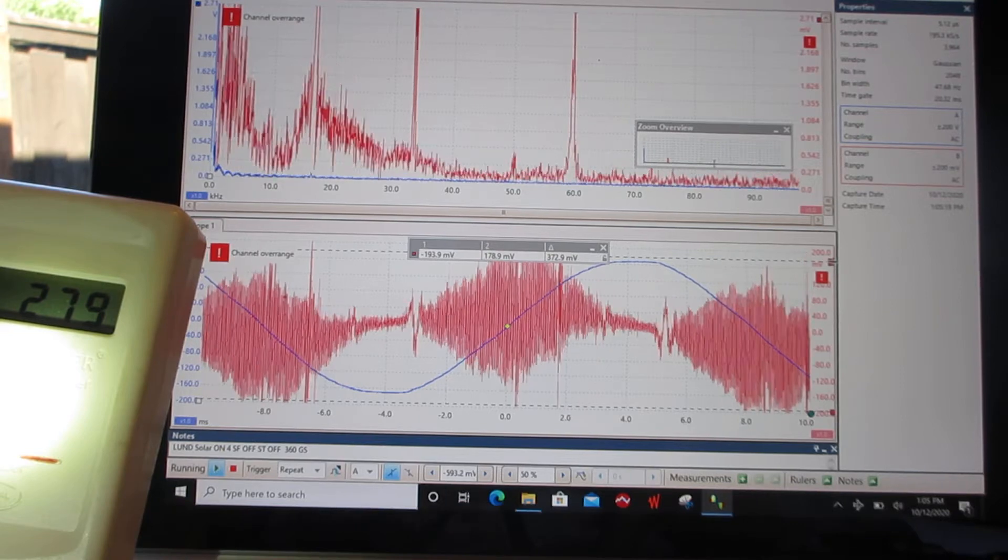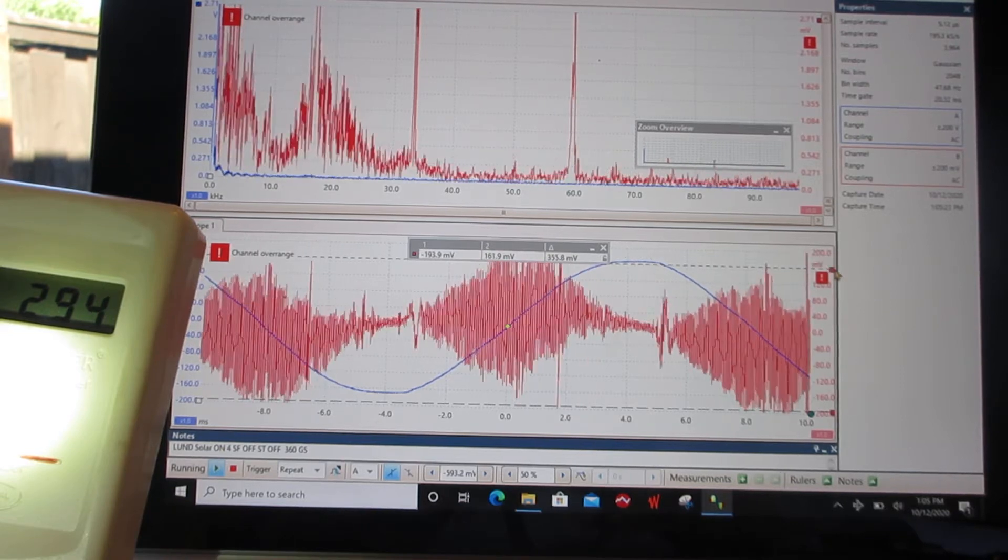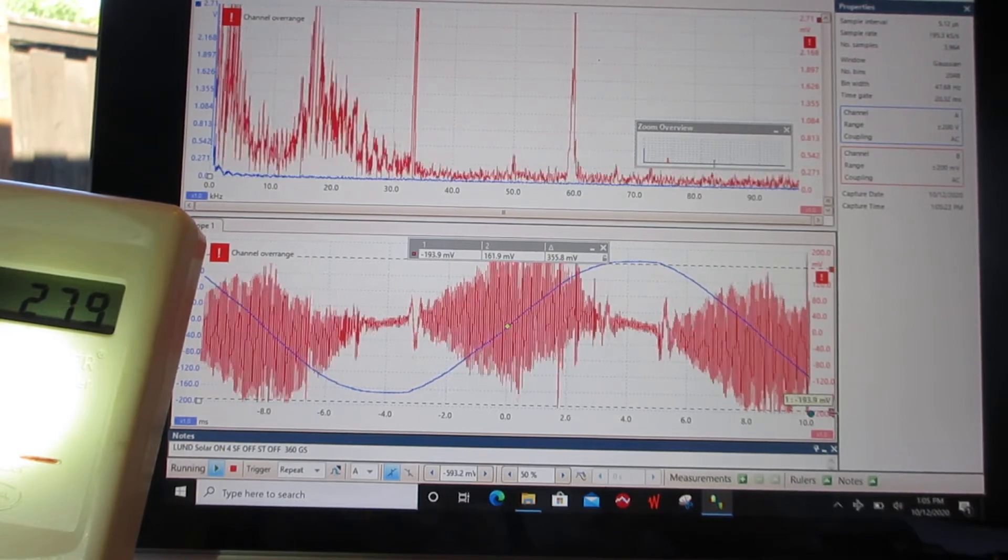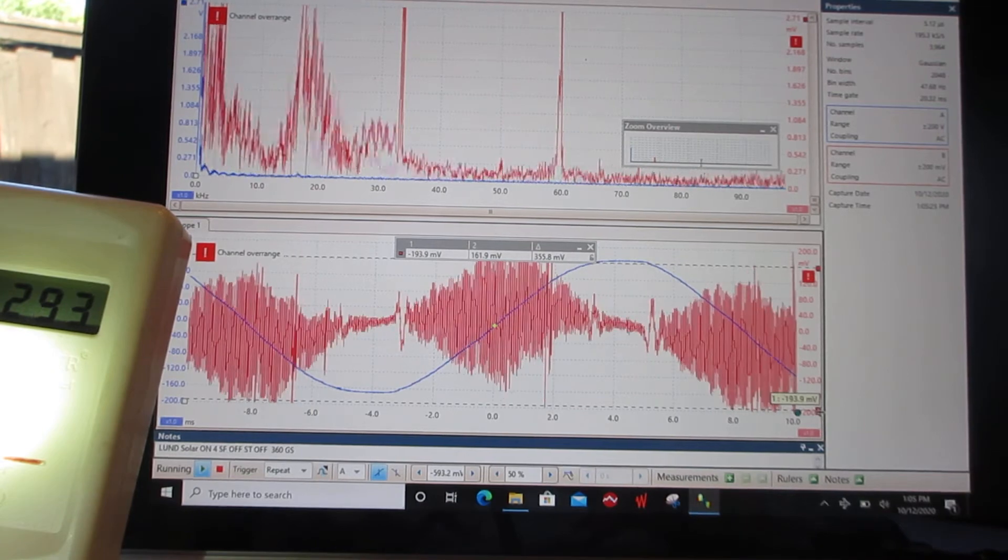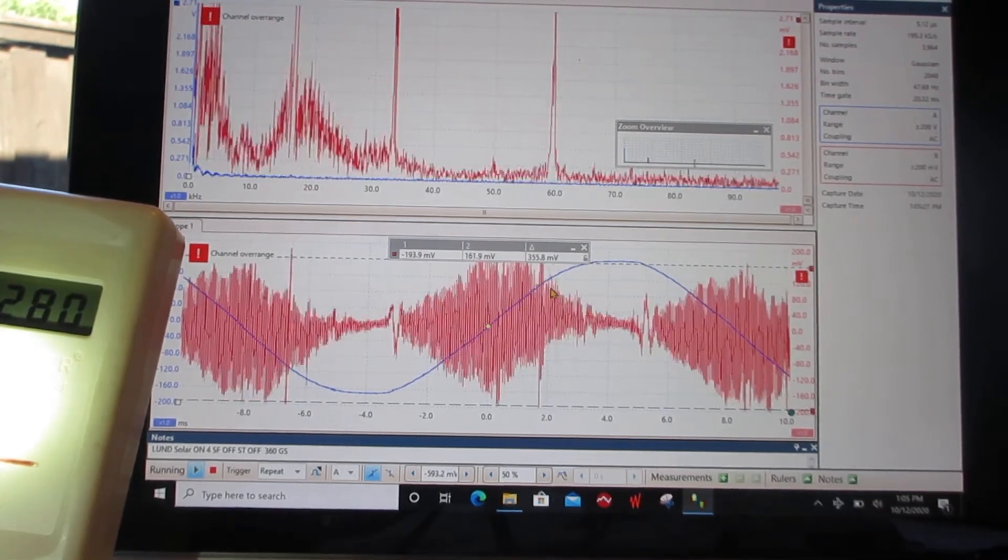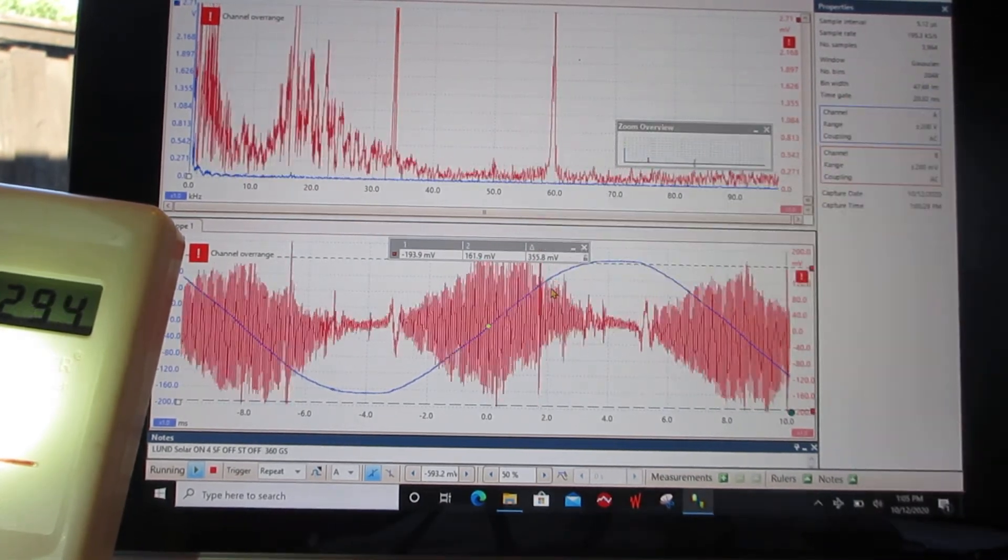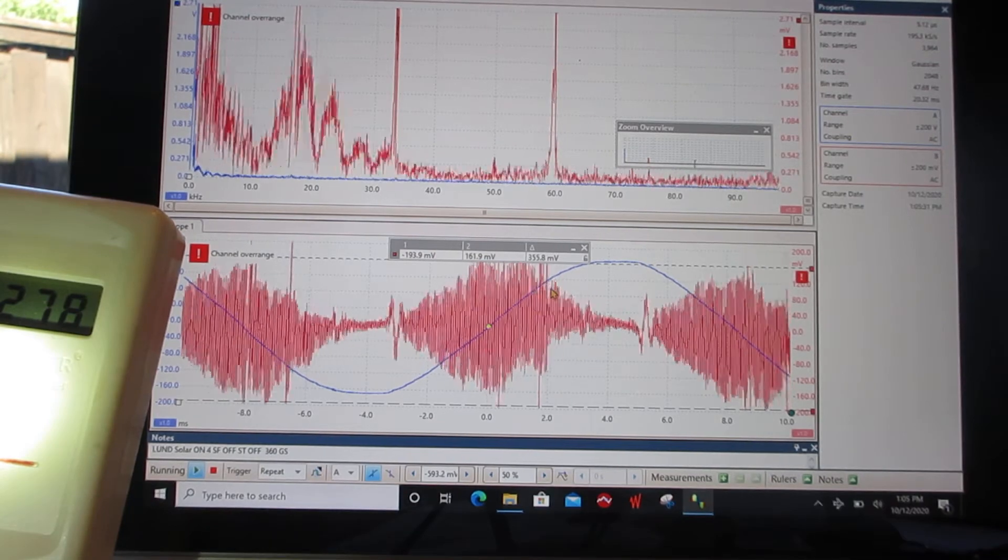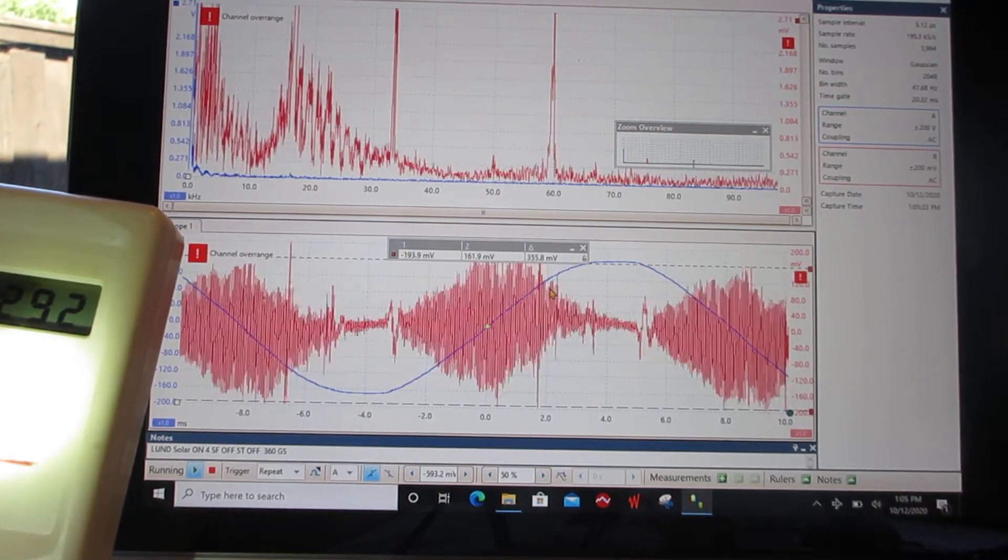So I'm going to pull this down here. Okay, so we're at 355 millivolts. Now, the Stetzer filters brought it down to 82.